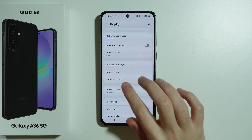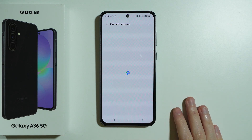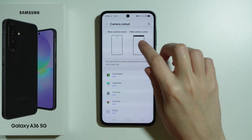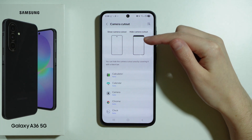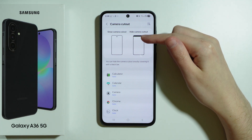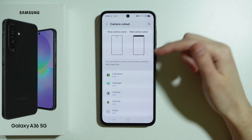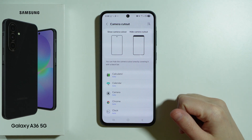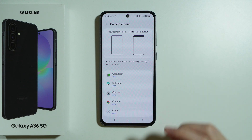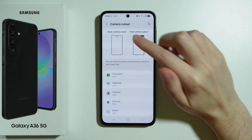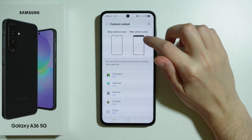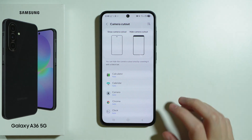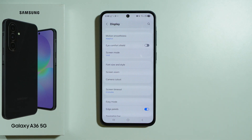Then we have Camera Cutout where we can enable this cutout and show it in different apps. Most of them are actually set to auto, but if you want to force the camera cutout or hide it, you can do this here.